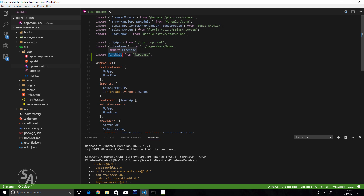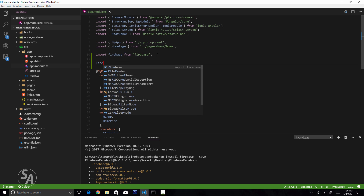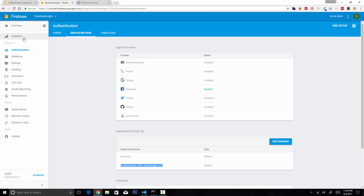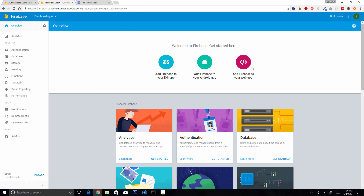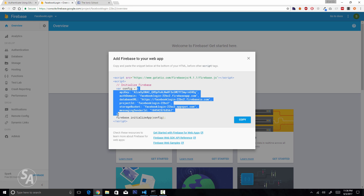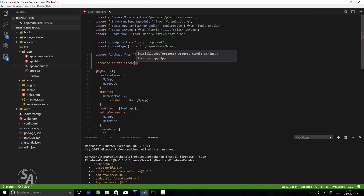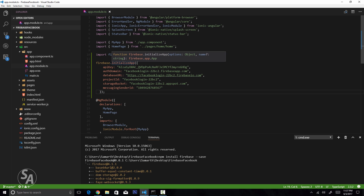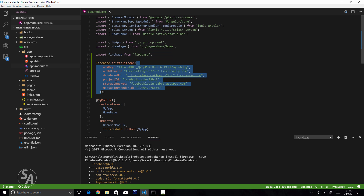From the firebase module, import the firebase class, then write the code to initialize it by calling firebase.initializeApp(). Inside this function provide the config options, which you get by going to the Firebase console overview and clicking Add Firebase to your web app. Copy the JSON config object and paste it inside the initializeApp function.